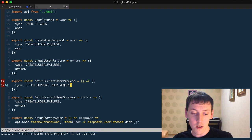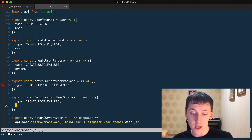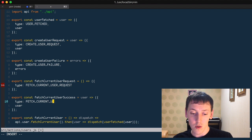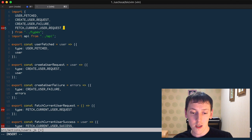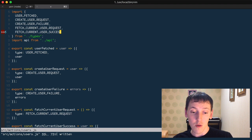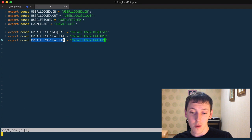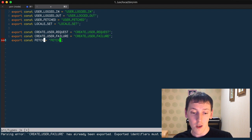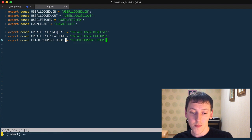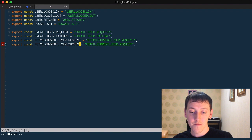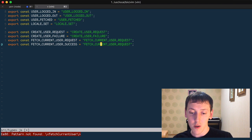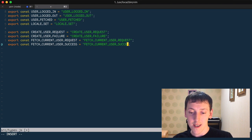That's going to be the fetch current user request, and here the same thing but fetch current user success. For the request I don't need any kind of data passed into it, so I'll remove it. For the success we'll have user and pass it down. Now at the top I'll export fetch current user request and fetch current user success. I need to go to the types and add these two things.